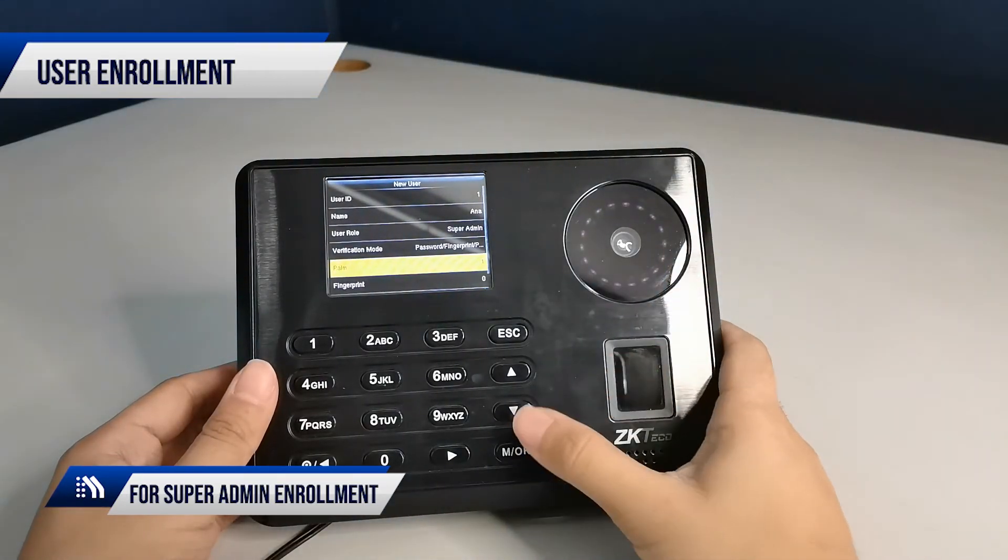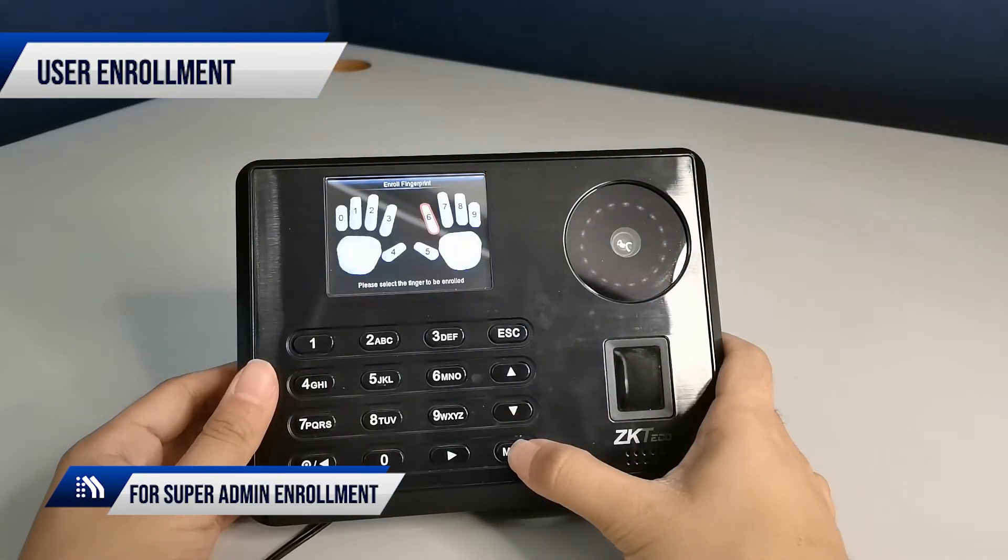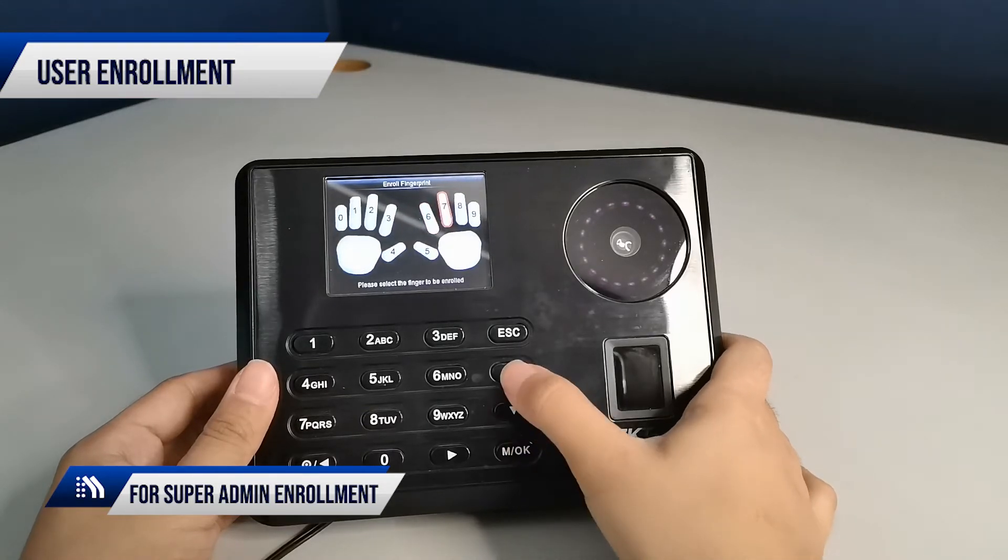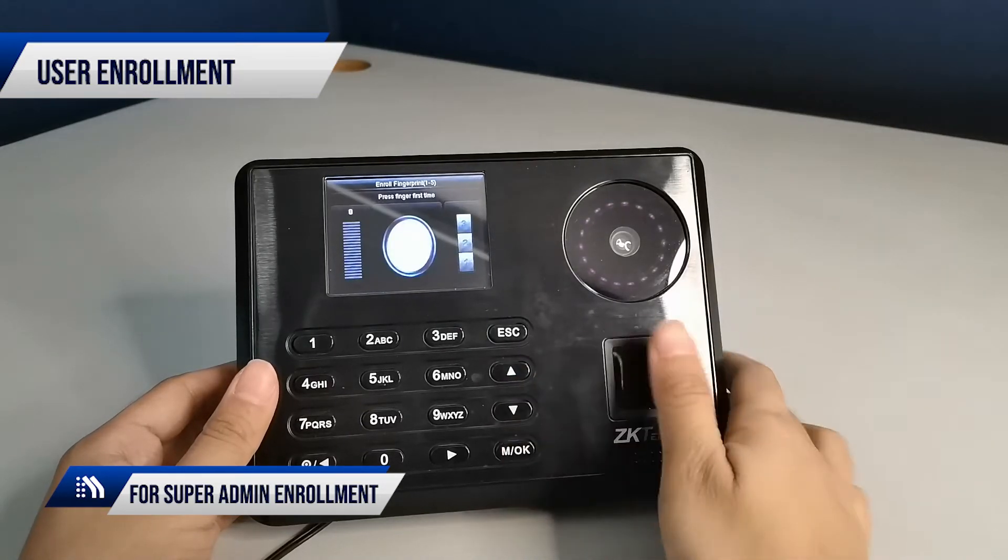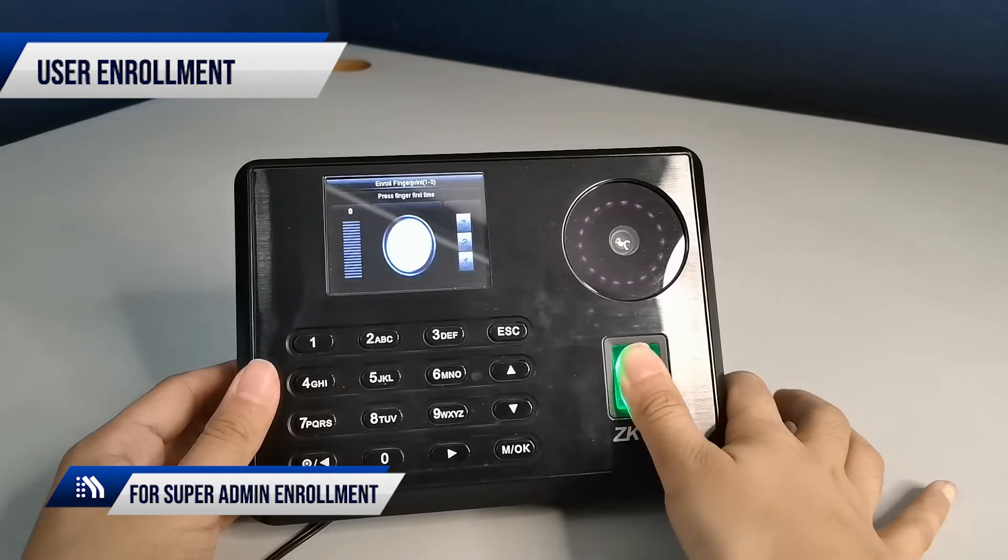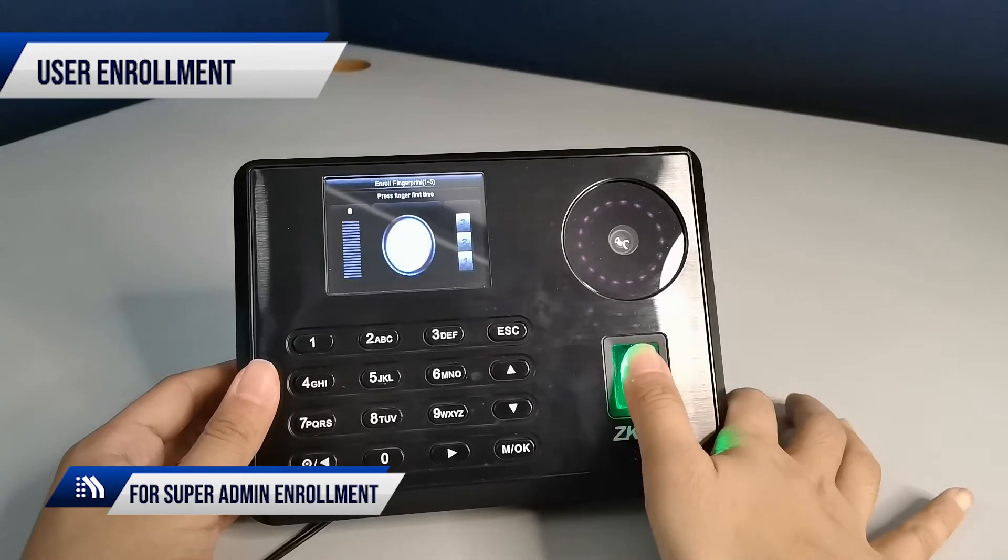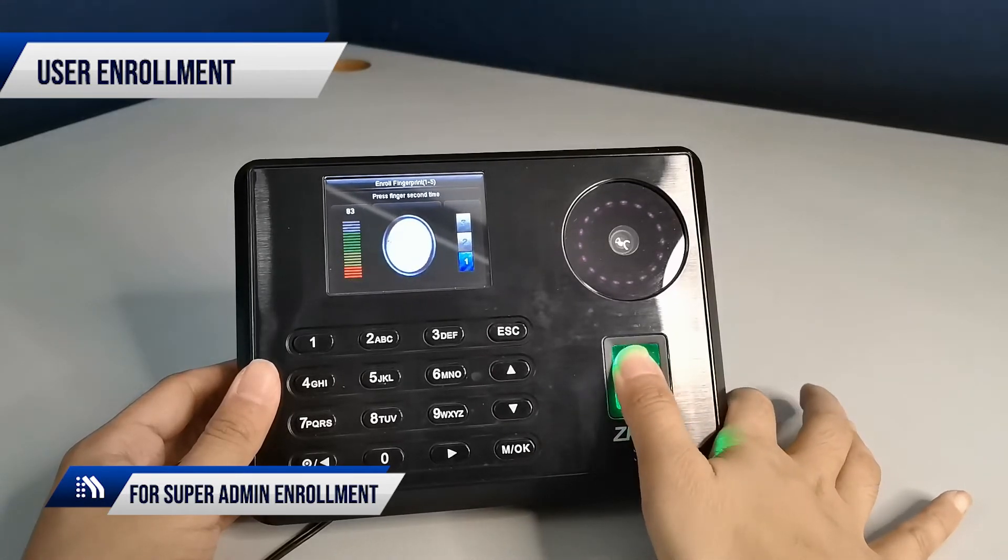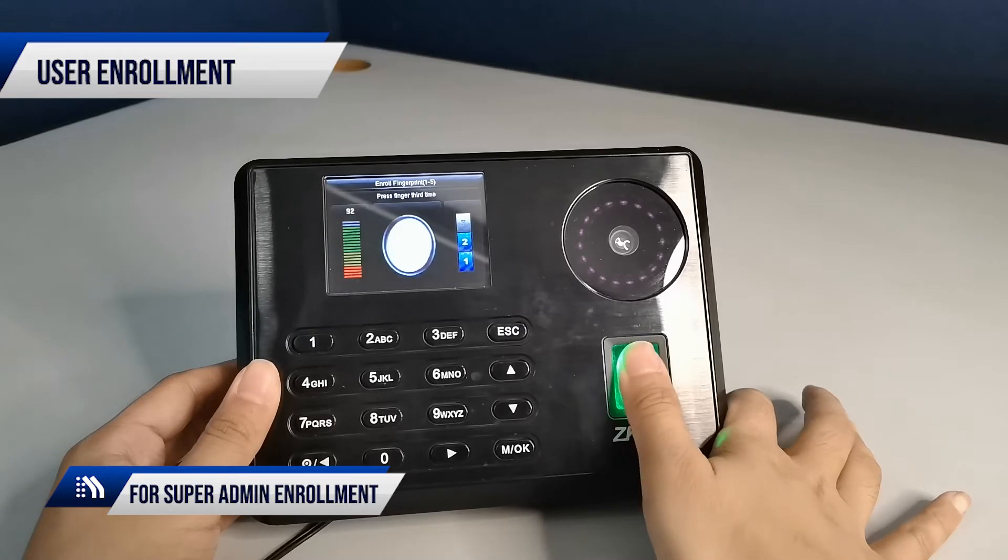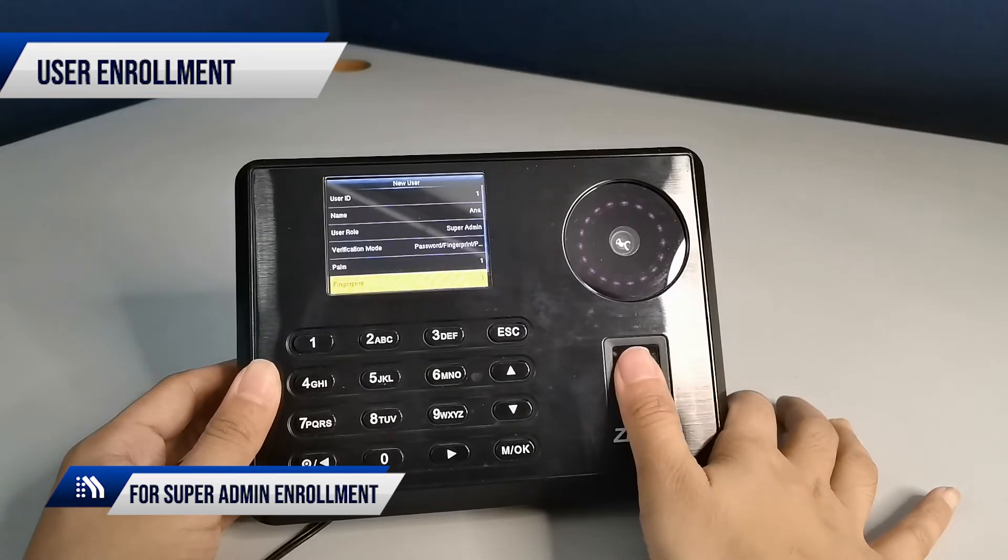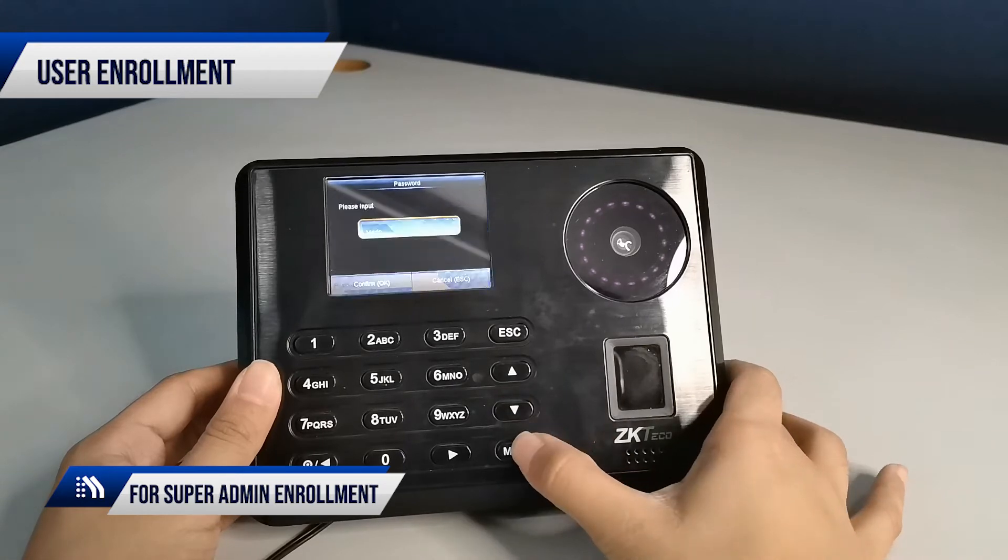Enroll your fingerprint three times, then enroll the user's password.